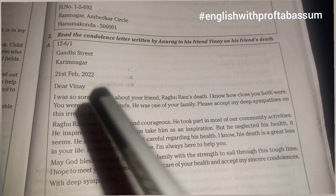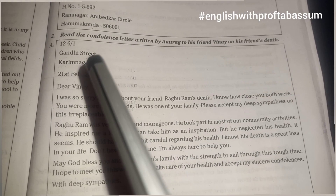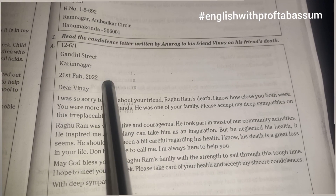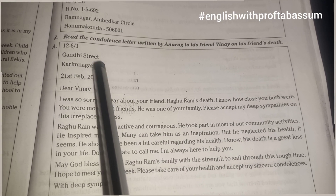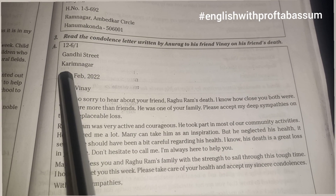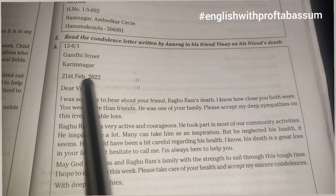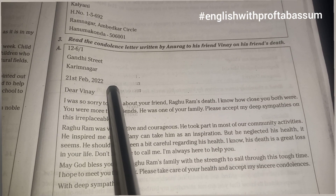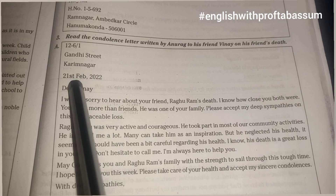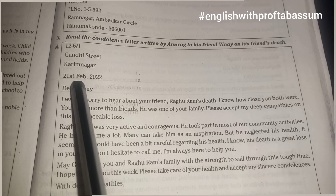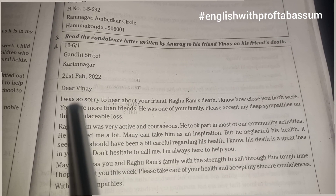The next thing you are going to write is the from address — it means your address. You will write that first and then leave a line. Then put the date in this format: 21st February 2022. Since you will write the exams in March, you could write 1st March, 2nd March, comma 2024.